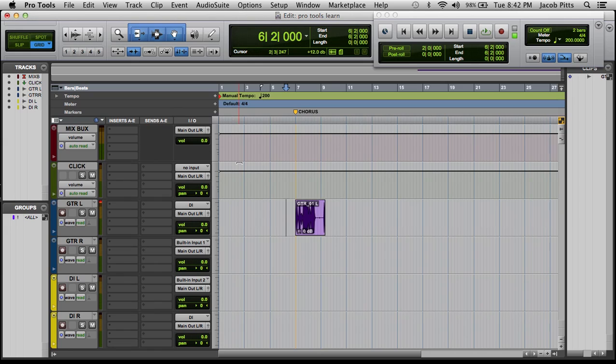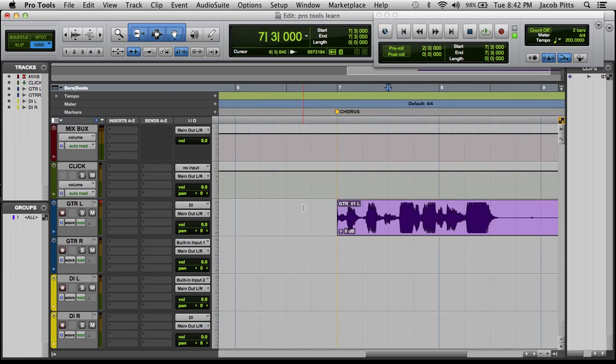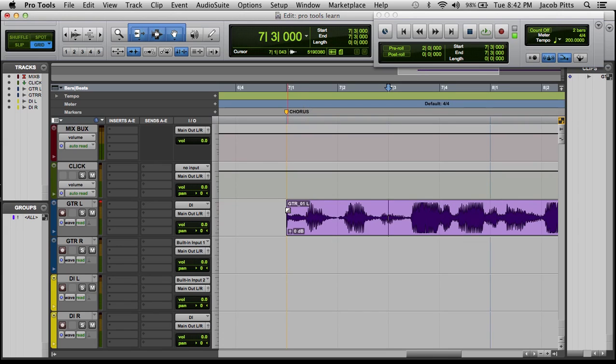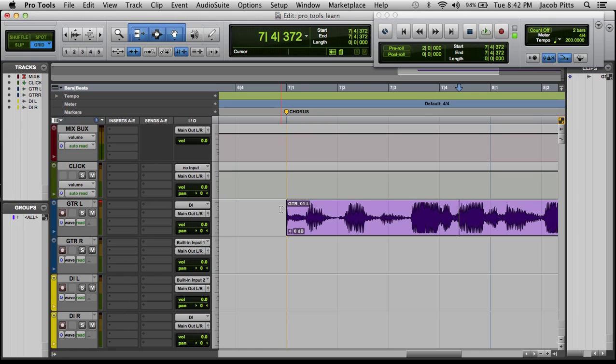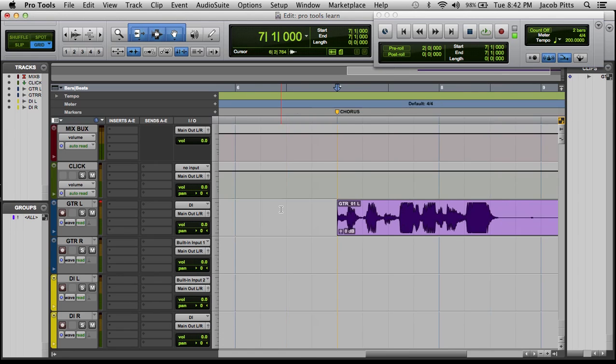There's a couple things. You always want to have this AZ button clicked on. And I always have Tab to Transients on. Tab to Transients, what that's going to do is allow you, when you zoom in here, you can see you literally hit Tab, and it's going to get you to those next transients, to those big notes. It comes in handy sometimes with editing.